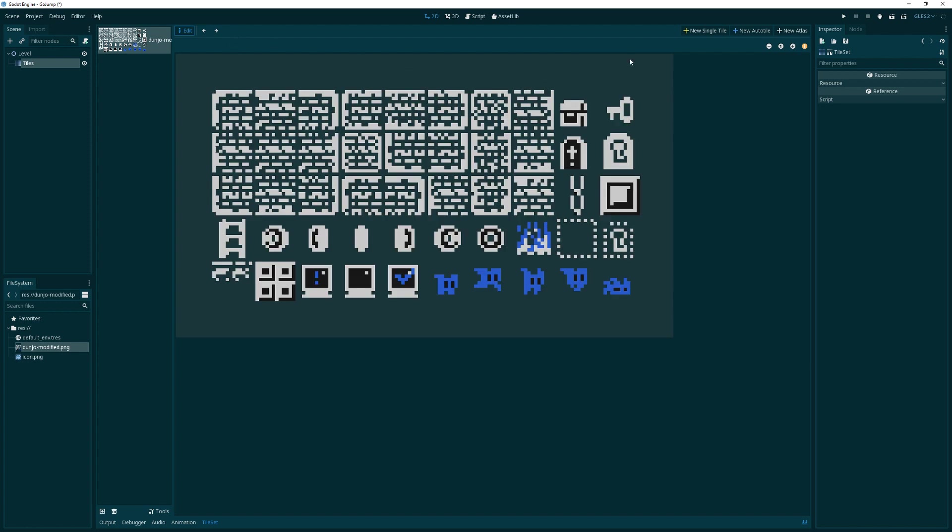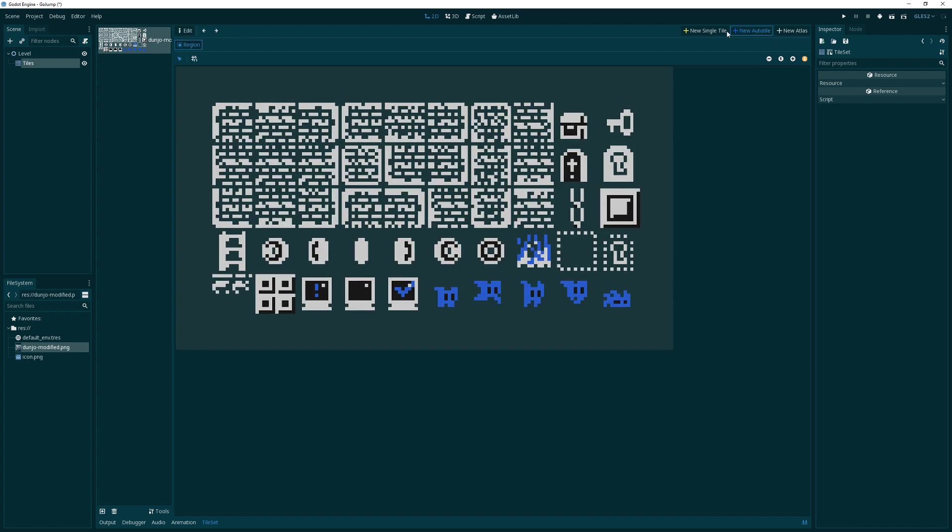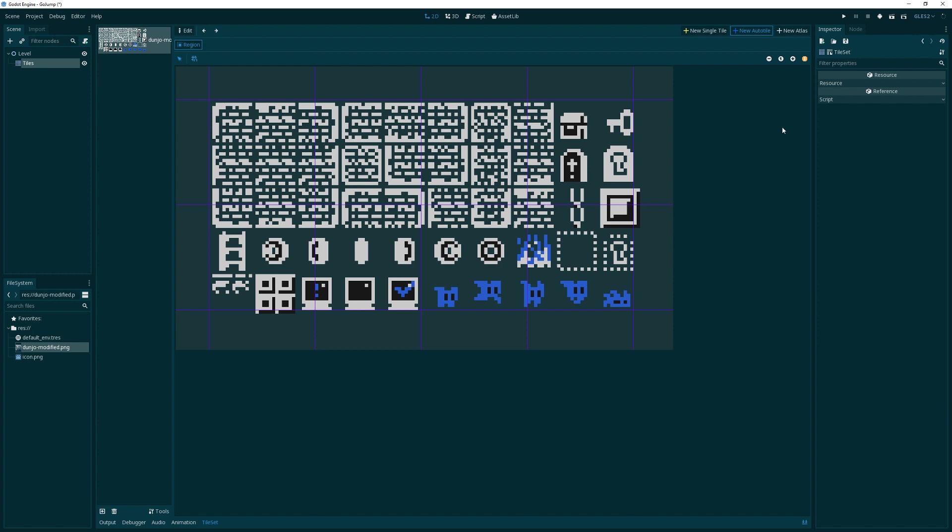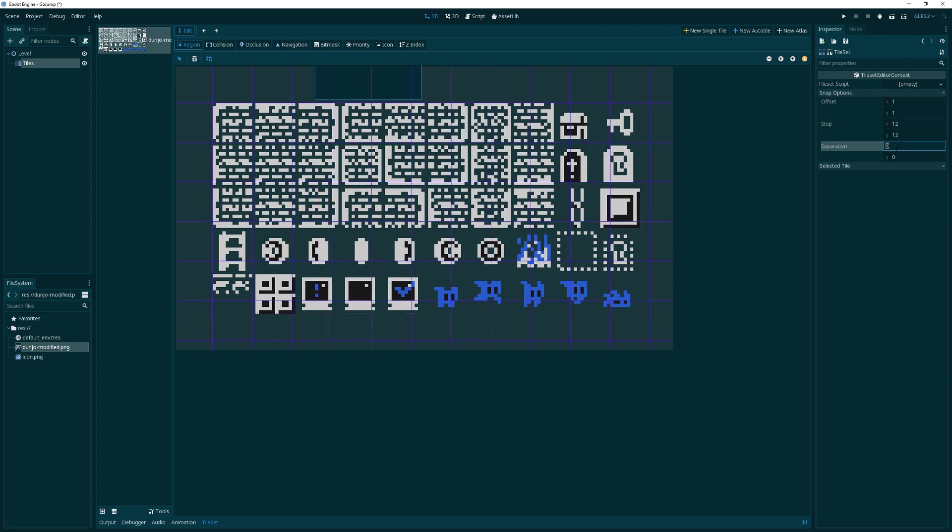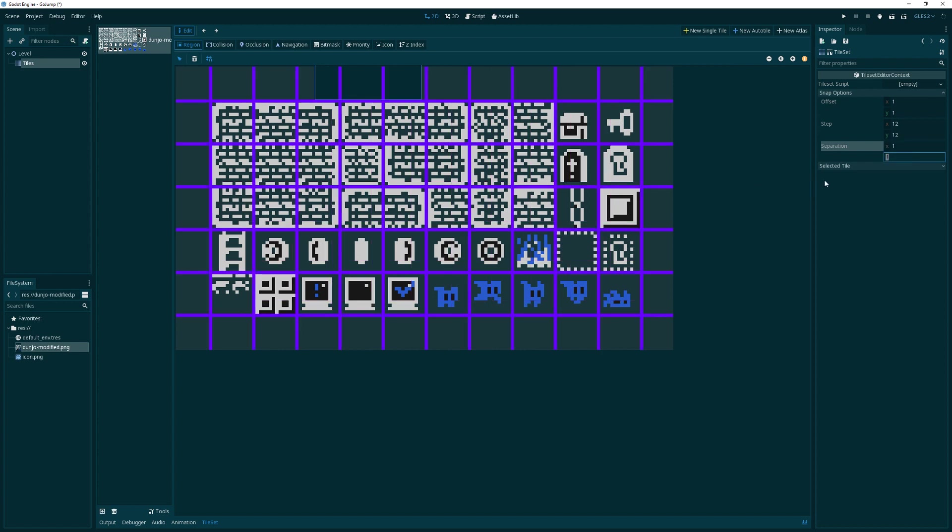We want a new auto tile. Notice when I click that, these icons come up - snap and show grid, and we want that. Here's a trick: when you mouse over it, it says configurable via the inspector. If I click it, the grid comes up, but nothing comes up in the inspector. You have to click into an area and then the snap options show up. We're going to change the offset to one by one because these tiles are offset by one in the PNG file. The step is 12 by 12 separation. There is one pixel separation between on the X and Y axis.